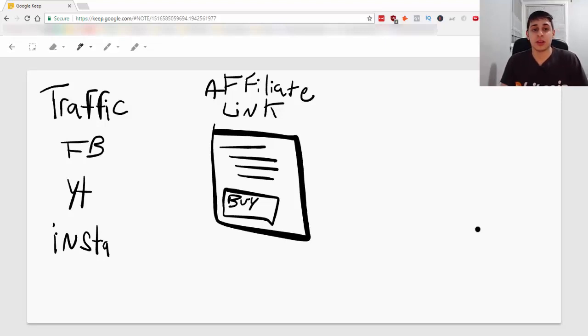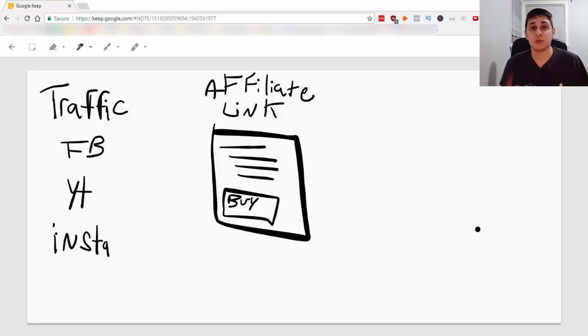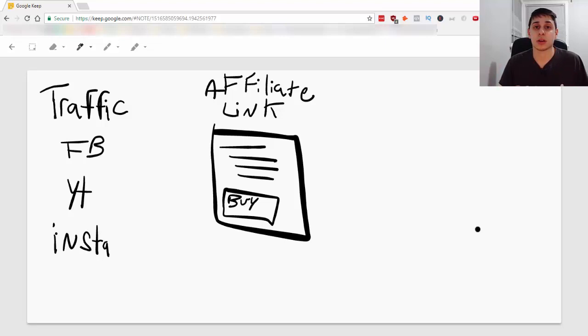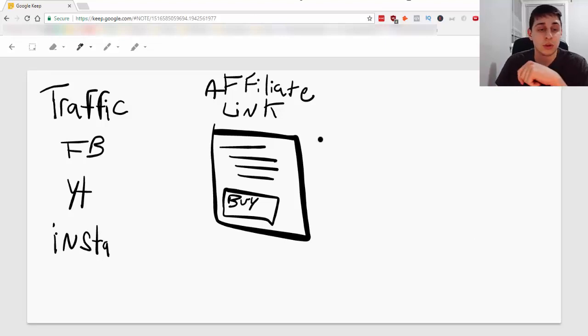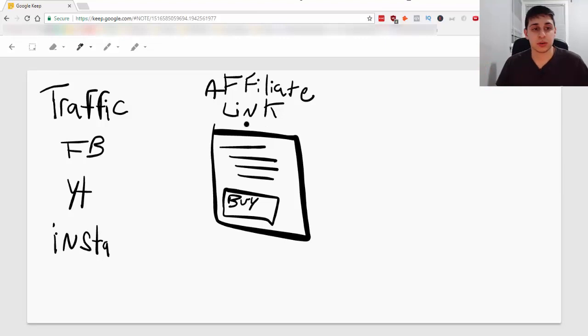So let me share with you the flaws and what most people are doing right now to promote affiliate marketing products and you should avoid doing this if you want to make some real money in affiliate marketing. So what you're seeing on my screen right now is the wrong way to do it.